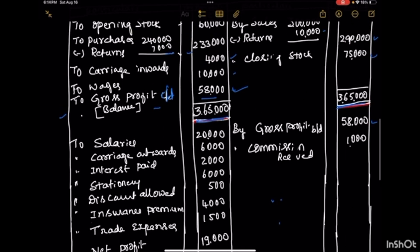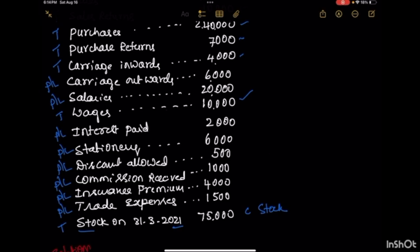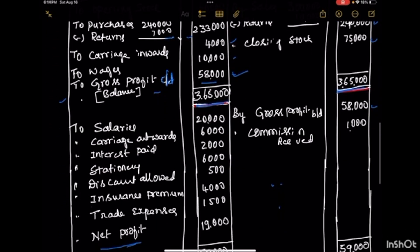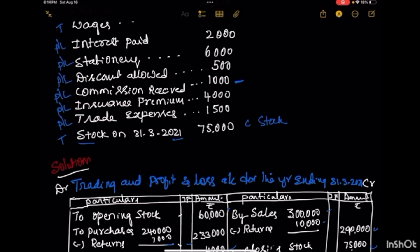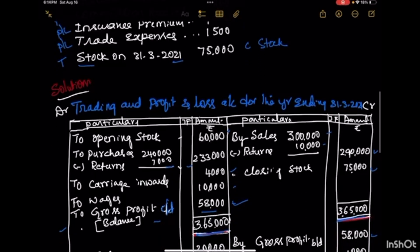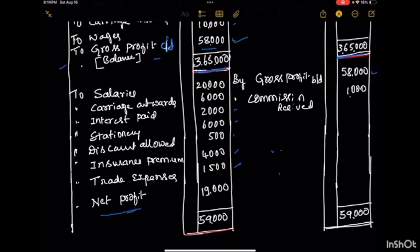Now all other expenses to be recorded in the profit & loss account are considered: carriage outwards, salaries, interest paid, stationery, discount allowed, insurance premium, and trade expenses — all expenses are recorded on the debit side. We also have commission received of 1,000, which is income received, so it is recorded on the credit side of the profit & loss account.